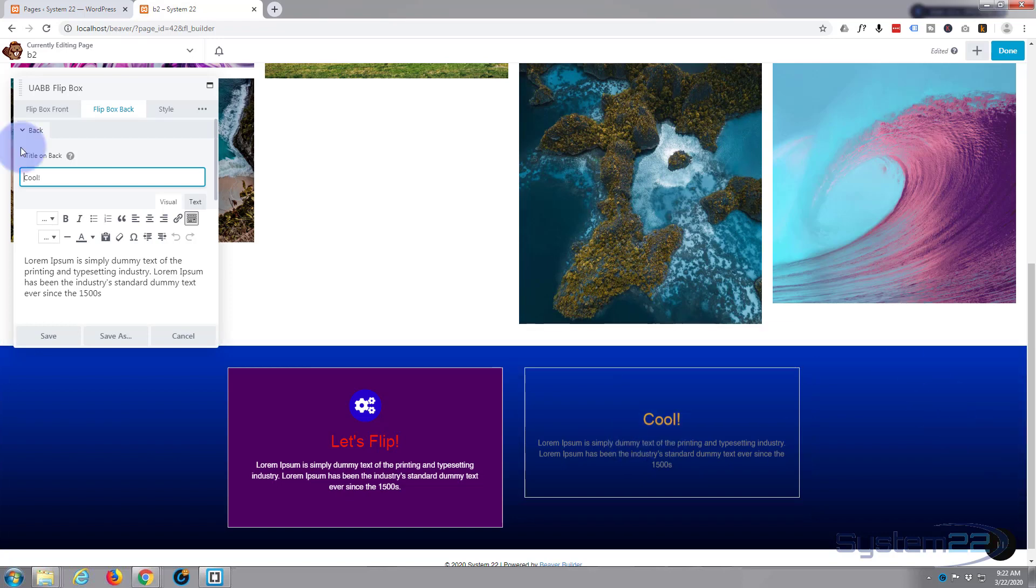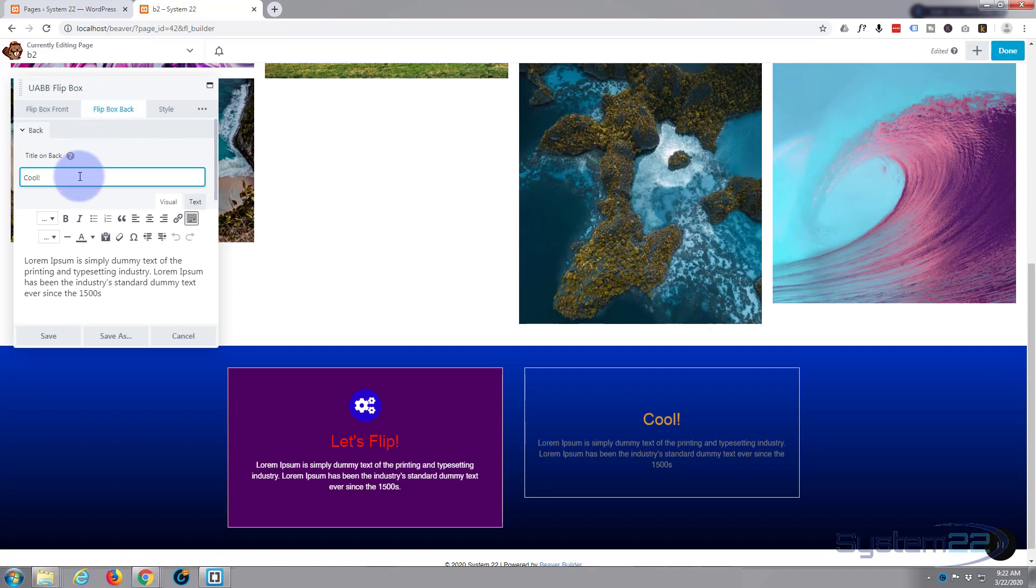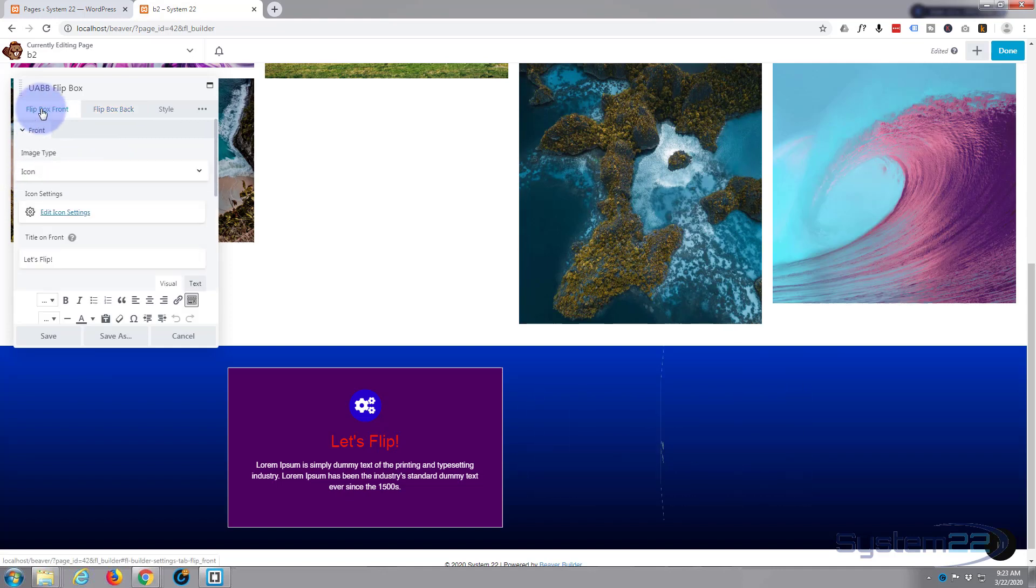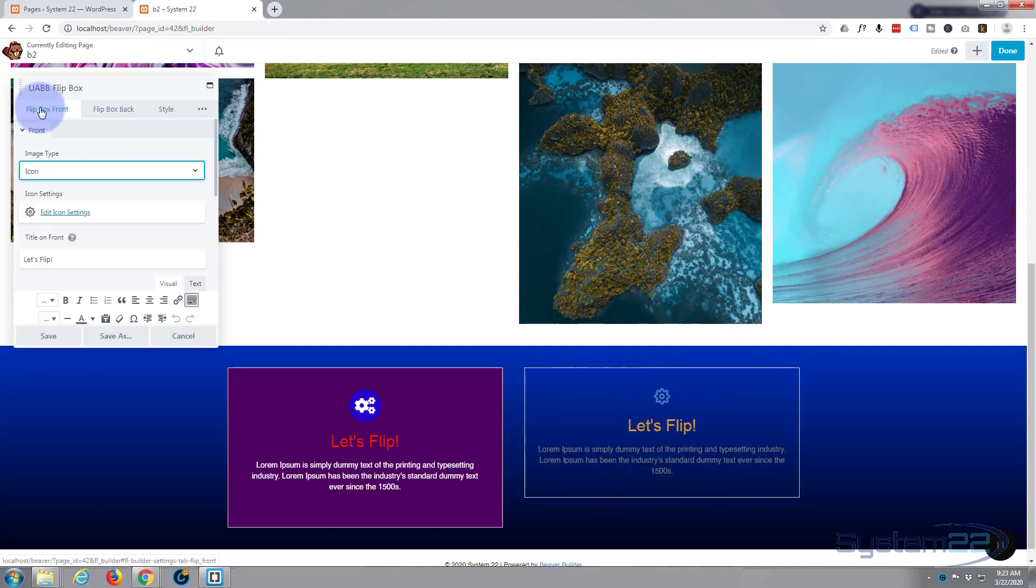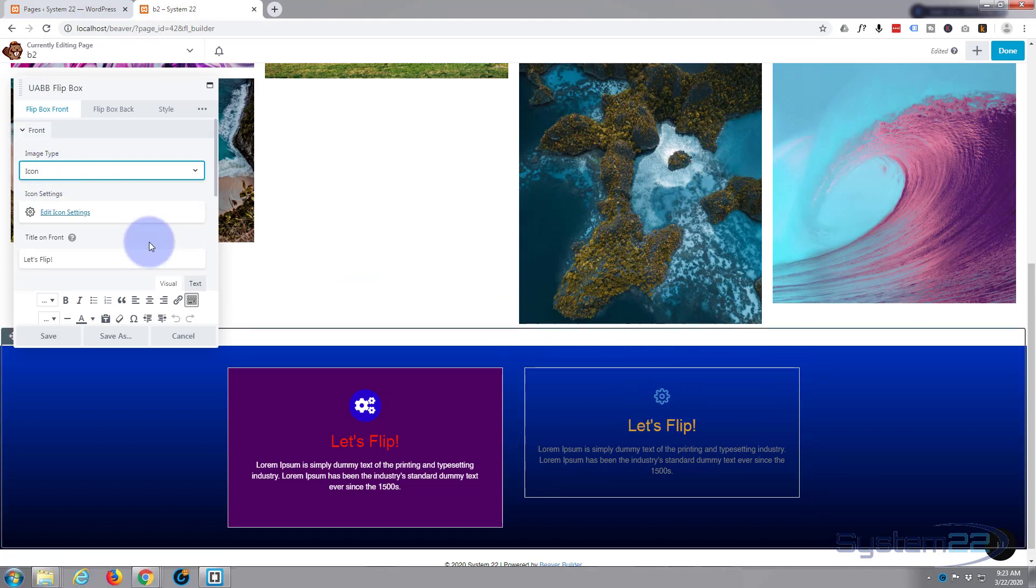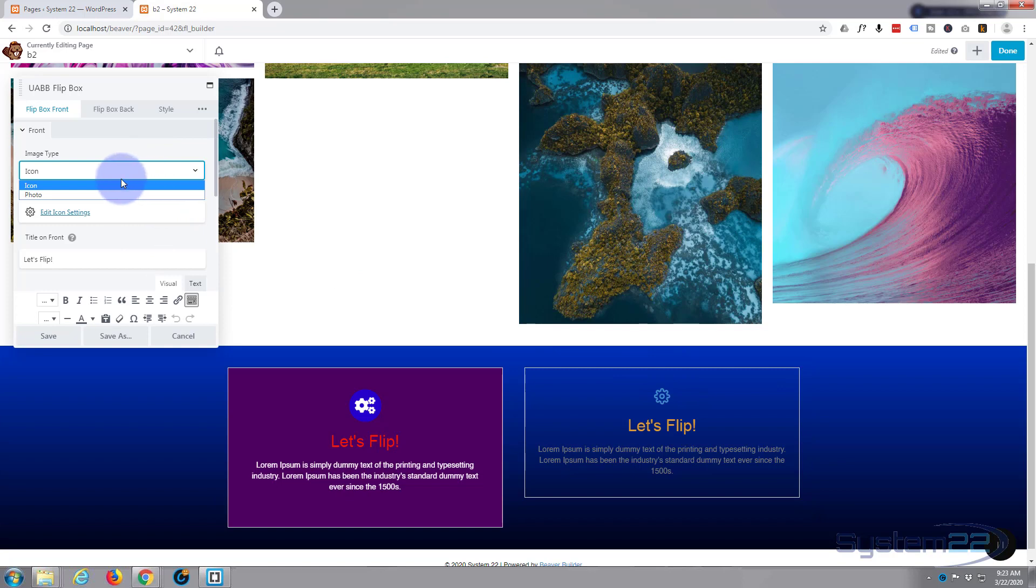By default, it's put a little box right in there. If we look at it, we've got Flip Box Front, Flip Box Back, Style. So at the moment I'm on the back, let's go to the front. Let's flip. I'll just leave that as it is. It's got a little icon right there. You can put a photo in if you prefer.